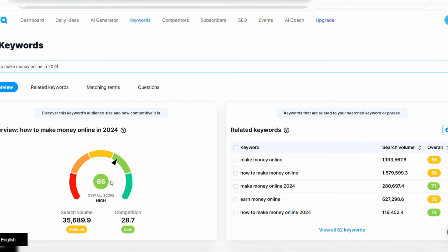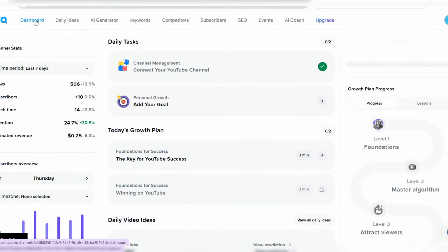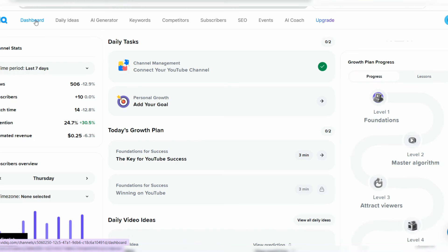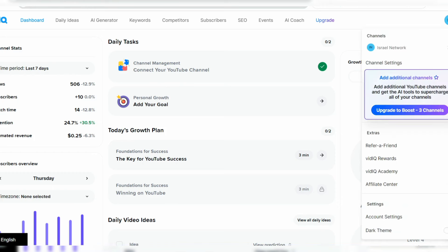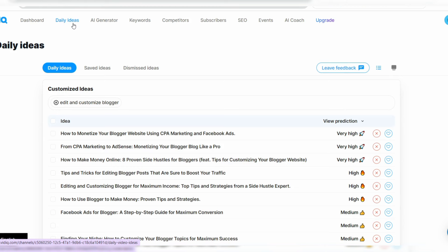Let's go through the sections on this tool. This is the dashboard — for those new to vidIQ, all you need to do is add your channel. During login, it will ask you to add your channel so you can optimize your content very easily. The Daily Ideas section gives you daily ideas of performing keywords on your channel, which is where you can get performing keywords.